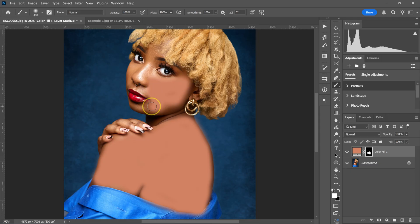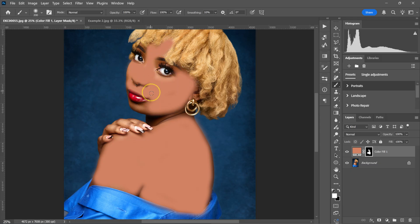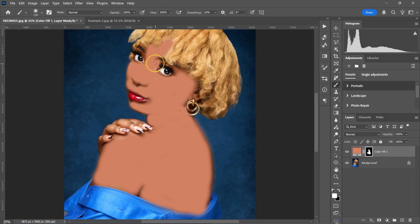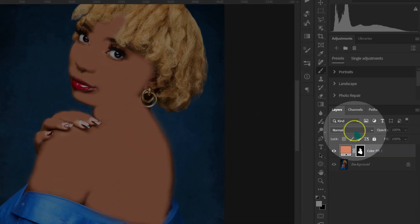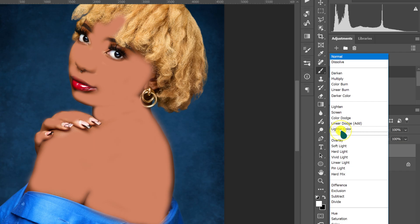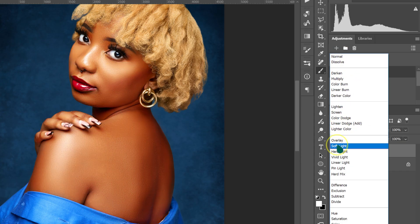Just paint the model's skin — don't paint the lips, don't paint the eyes, don't paint the eyelashes, don't paint the eyebrows. Just the skin. Then go to blend mode and change it from Normal to Soft Light.